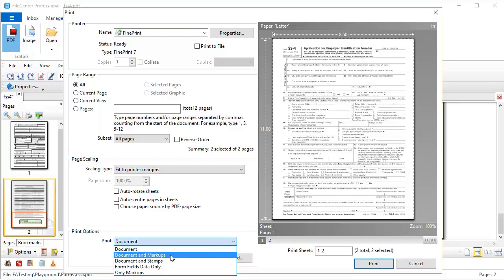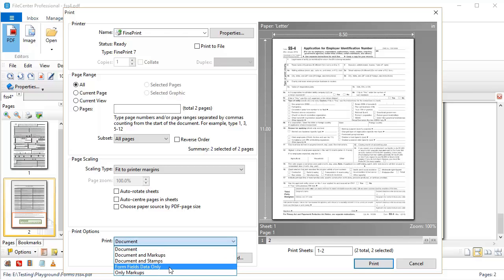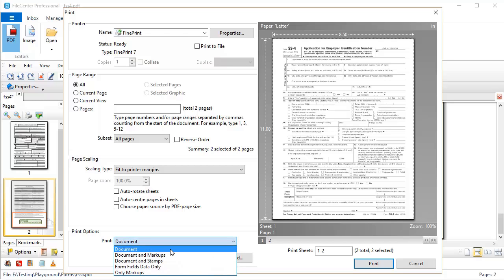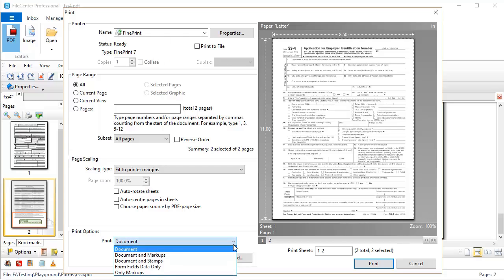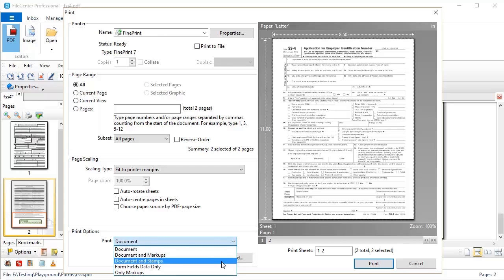Document and markups, document and stamps, the field data only, or only markups. If you wanted to print without the stamps, select document. But if you want the stamps to be included when you print the document, select document and stamps. Easy as pie.